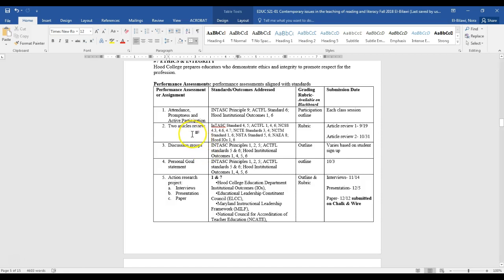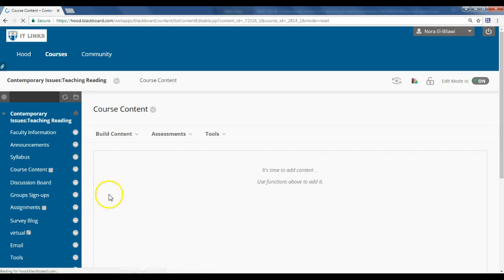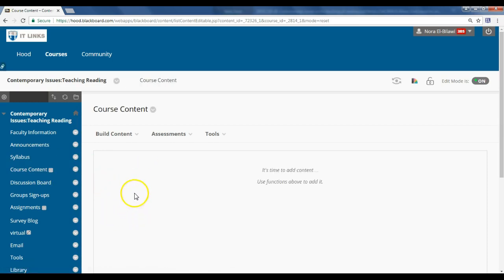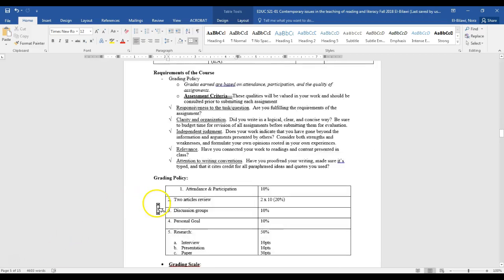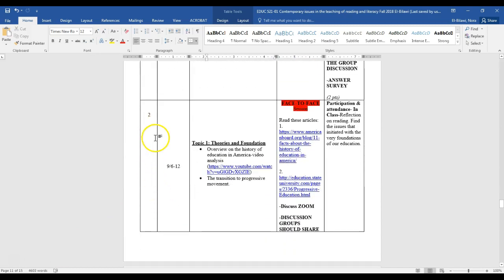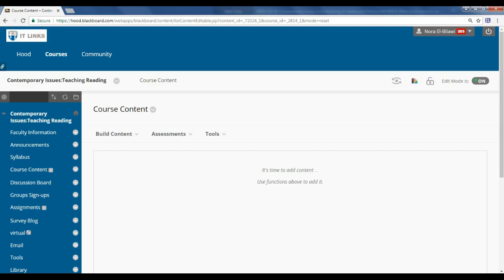Regarding the two article reviews — I apologize for any confusion — I am actually going to pick the articles for you, and I'll have them on Blackboard under the weeks they need to be reviewed. Under Course Content, you'll find it divided by week. On the week an article review is due, you'll find the link to the uploaded article you'll need to review for the assignment.